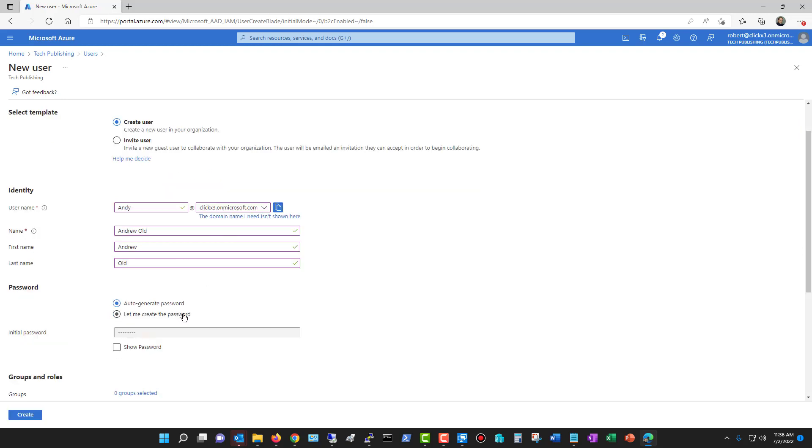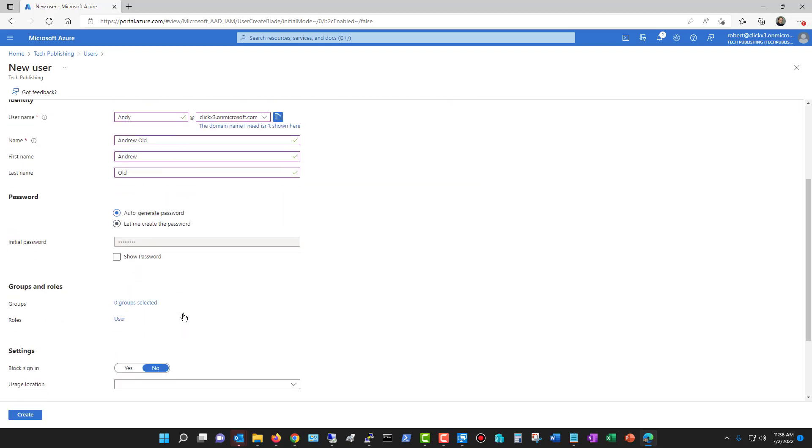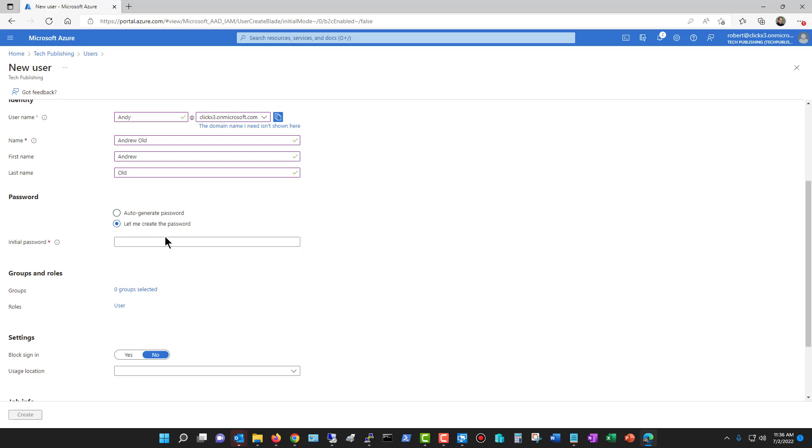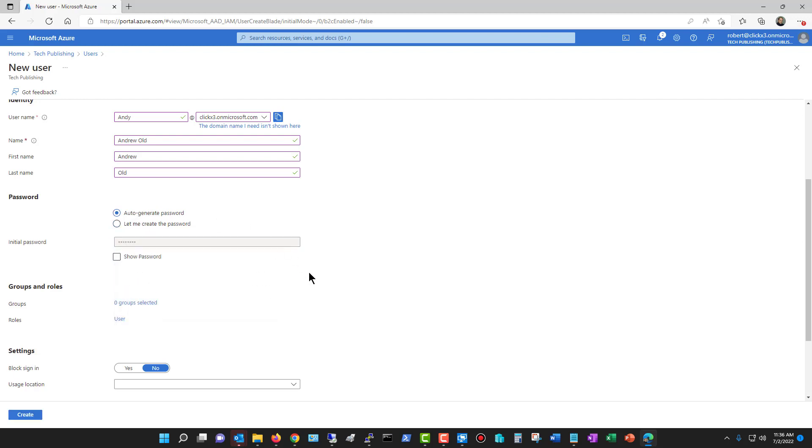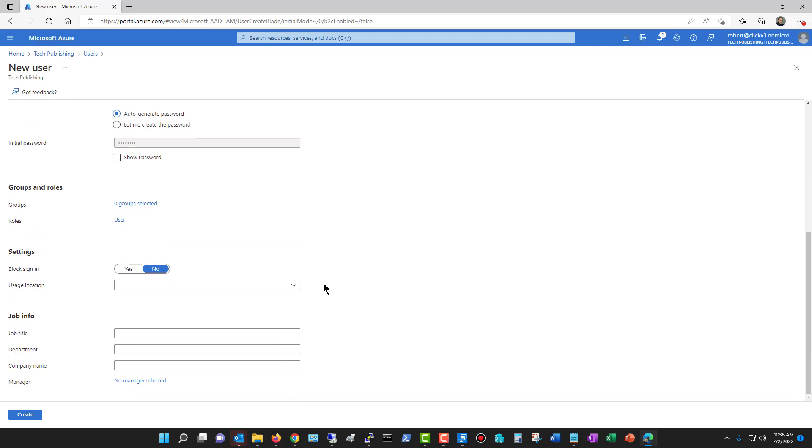We can choose to auto-generate a password, and then it's going to email me what that password is, or I can type in the password. So it's totally up to you what you want to do. I'll just choose the auto-generate, and if you want to see what it is, you can show it and copy it. That way you don't have to wait for the email to show up, and that'll go to whoever is the admin.